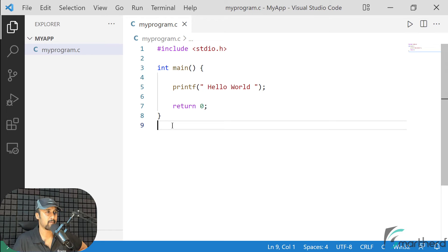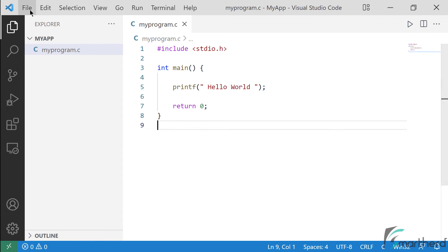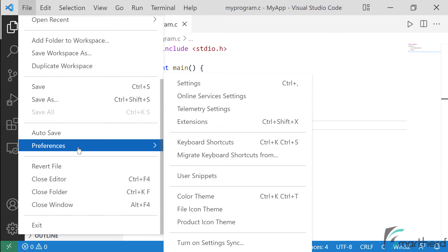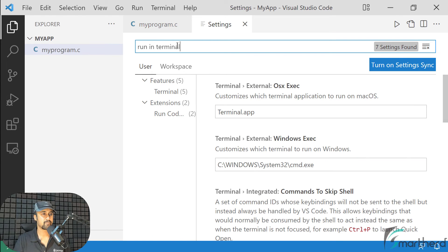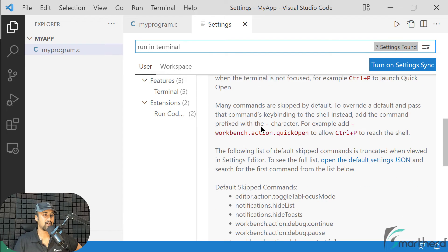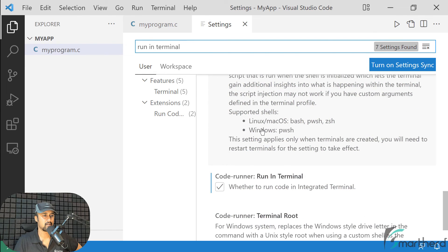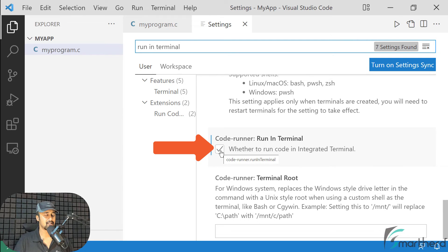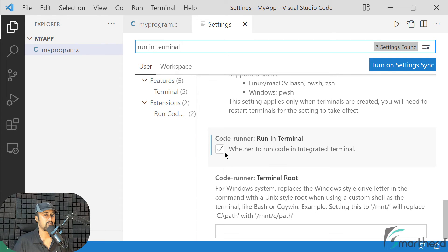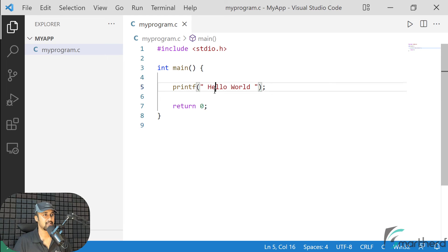Now before we run this program, I want you to make one more change. Just go to File and then go to Settings. Here from the search panel, just search 'run in terminal' and then scroll down a little bit. You will find a checkbox related to the Code Runner extension we just installed. Make sure this checkbox is checked — this is going to display all the output of the program in the terminal window. Once you do it, just close it and save your program once again.